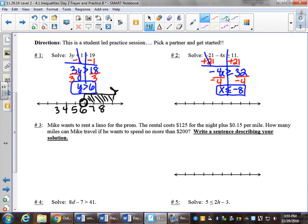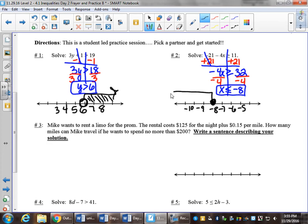The inequality sign flips because we divided by a negative. Let's put negative 8 on the number line, count back, and forward a couple. That will be a solid dot on negative 8 because it's less than or equal to, and less than is to the left.